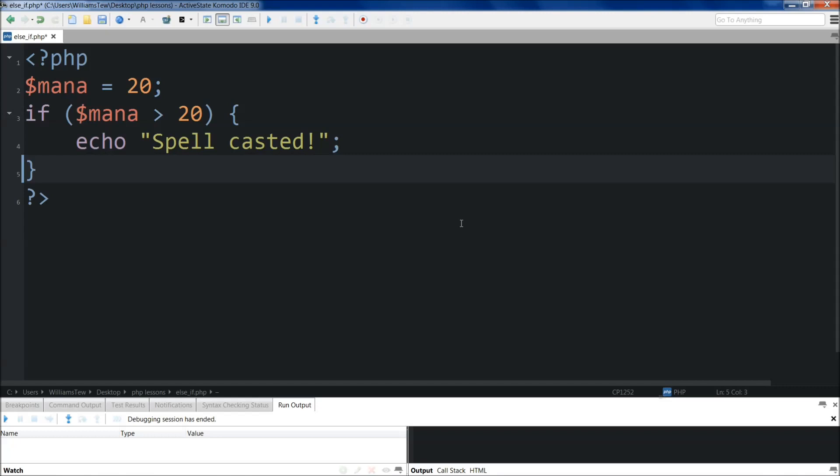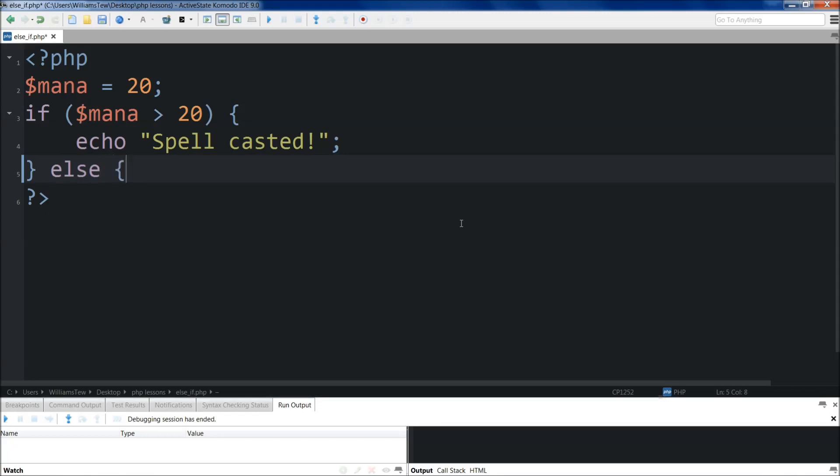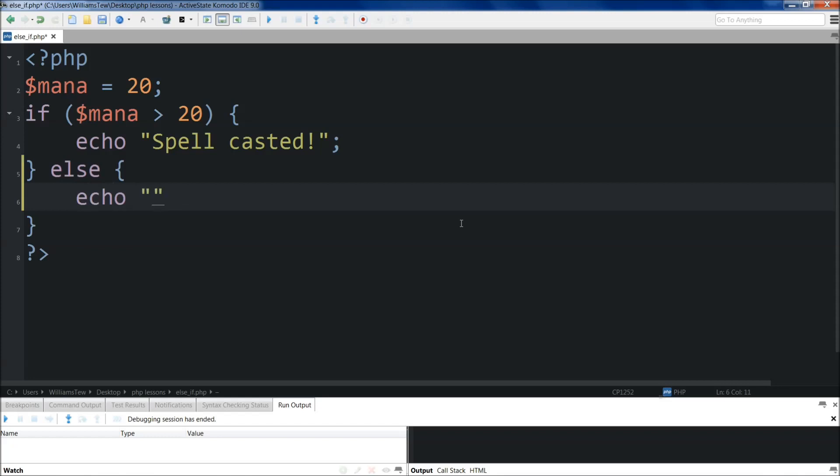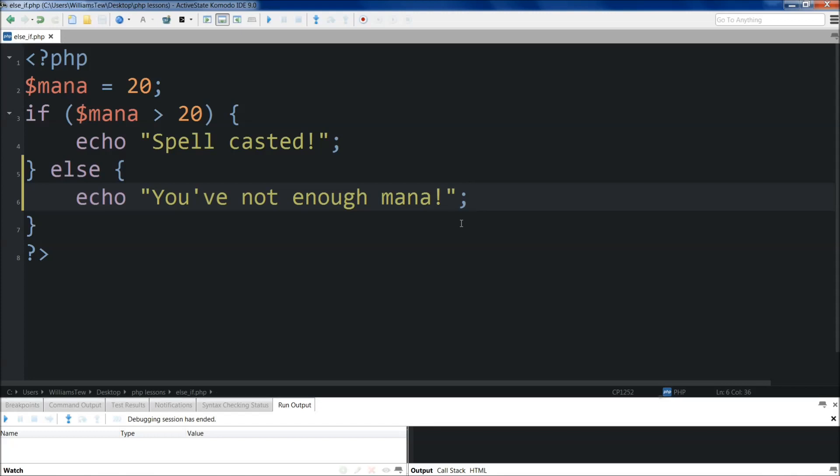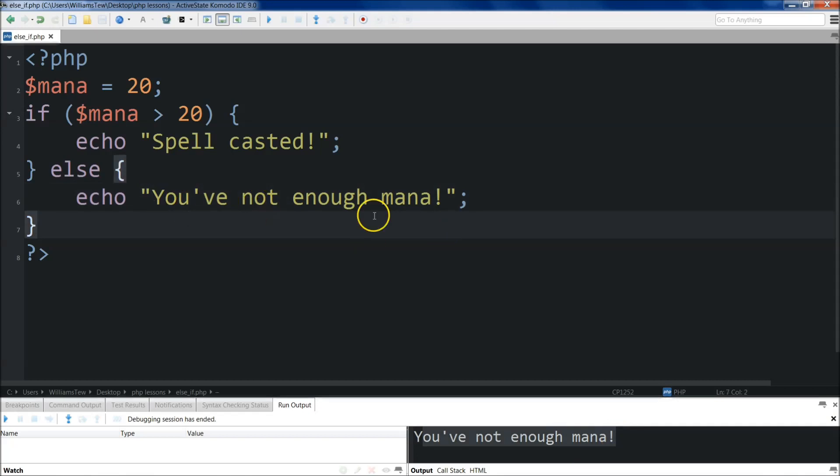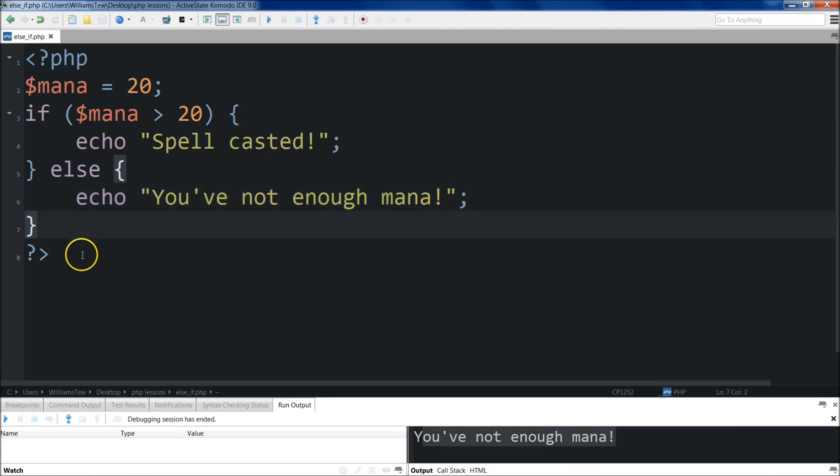So let's say we wanted to return something, like not just have it return blank. If we wanted to return something in the case that we don't have enough, we could just do else, and we do curly brackets right here, come below. We'll echo you've not enough mana. All right. So we save it, and we run it here. You've not enough mana, right there.